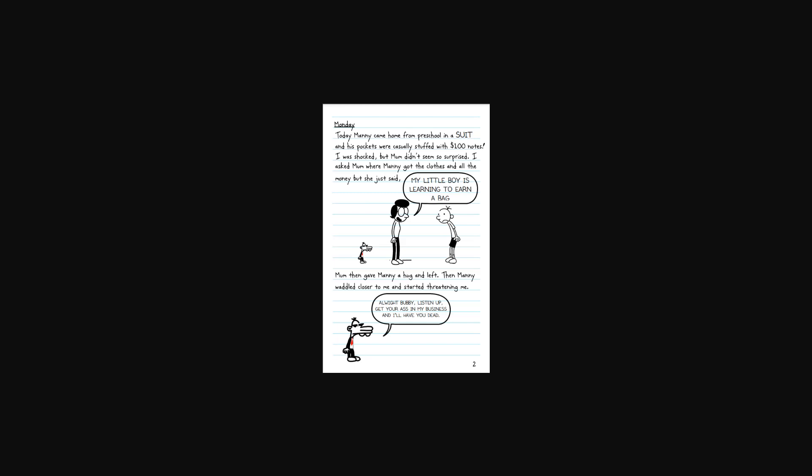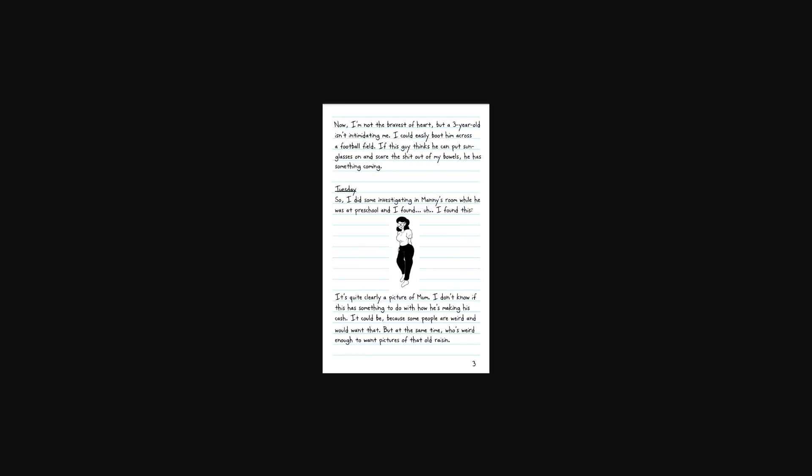Then Manny waddled closer to me and started threatening me. Listen up, bubby. Get your ass in my business and I'll have your head. Oh, you dead. Whatever. Now, I'm not the bravest of heart, but a three-year-old isn't intimidating me. I could easily boot him across a football field if this guy thinks he could put sunglasses on and scare the shit out of my bowels. He has something coming.